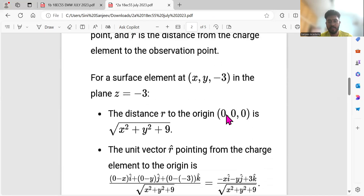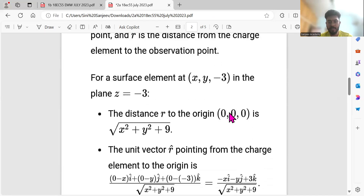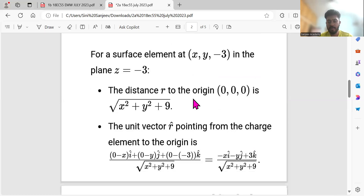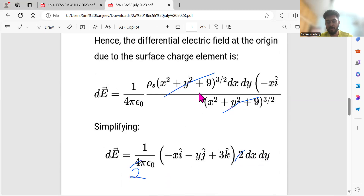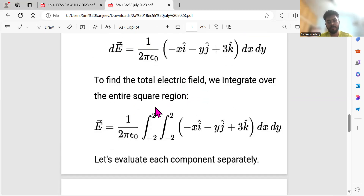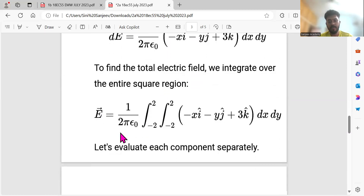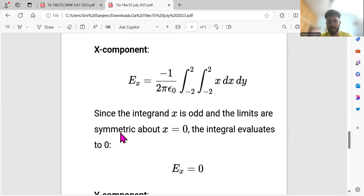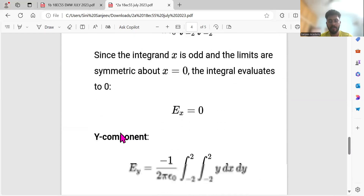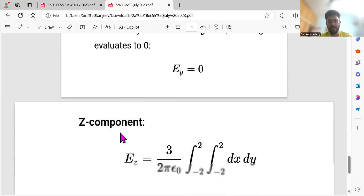As a shortcut, the unit vector is found from the distance from origin: (0−x), (0−y), (0−(−3)), giving (−xî − yĵ + 3k̂) divided by 2ε₀. Write the total electric field and then each component — x-component, y-component, and z-component — respectively.